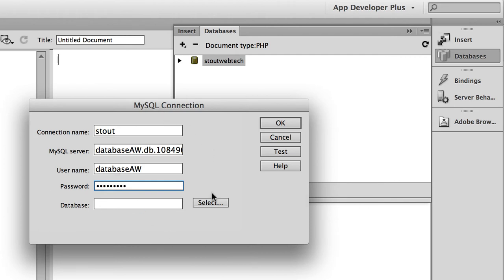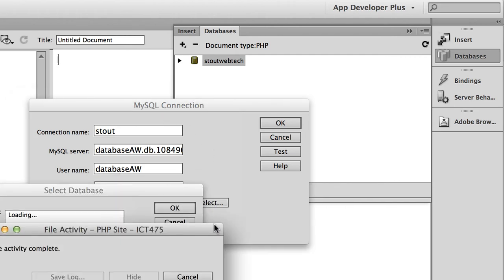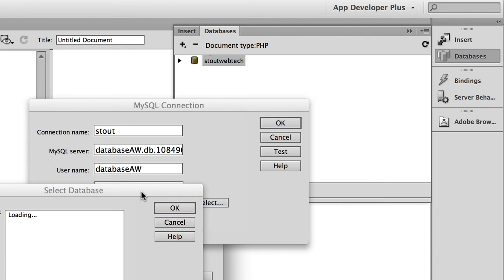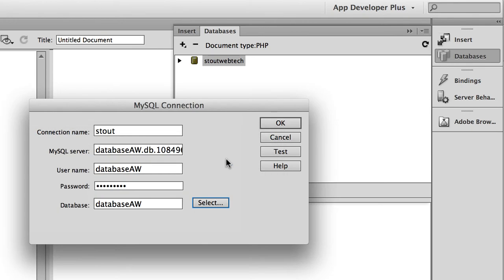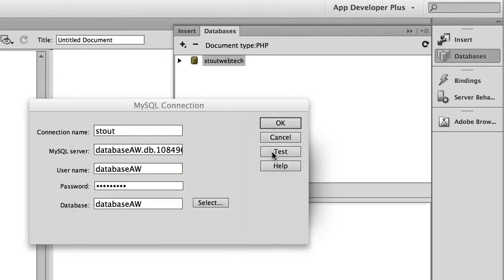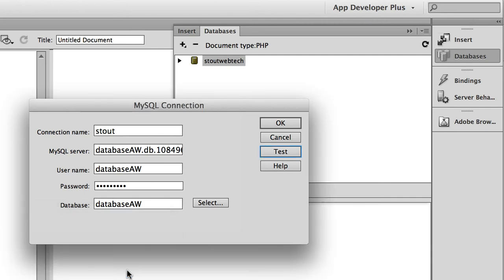Once you've entered that, you choose select and it's going to move some files around. Then you should come up with this window and it's going to have the name of the database in here. You choose that, and it's the database aw. Choose that and click OK, and then you can test it. It's going to tell you if the connection was made successfully.